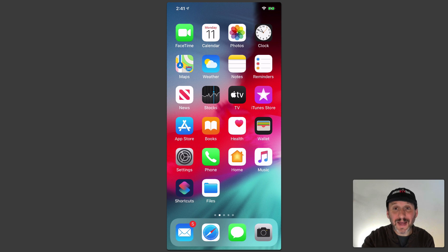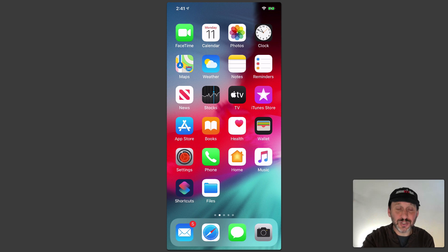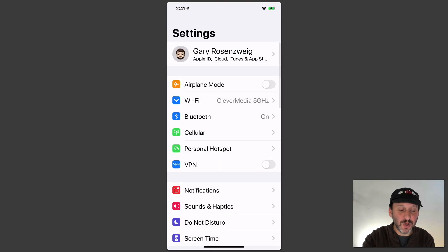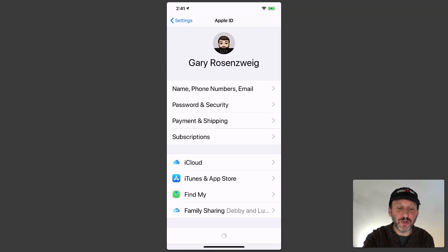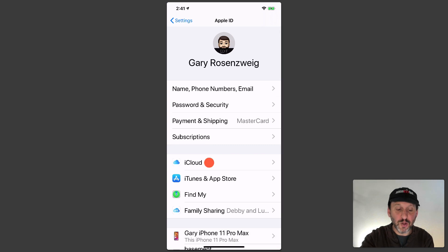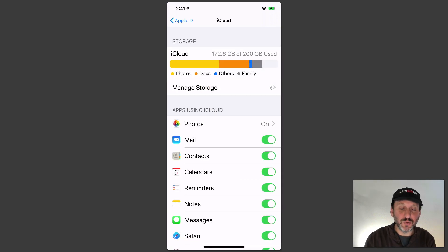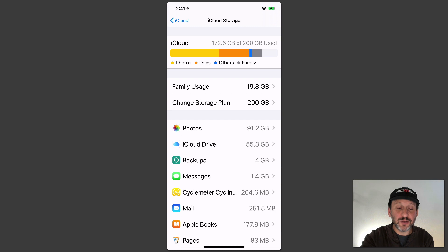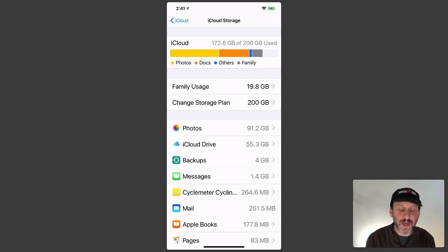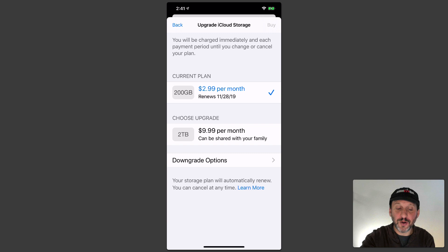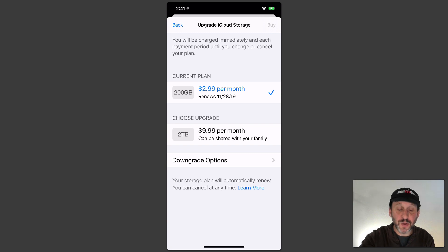Now to get to your iCloud Storage settings you want to go into Settings and then tap on your ID at the top and then go to iCloud and then Manage Storage. Then there you'll see Change Storage Plan. Tap that and it looks pretty similar. You've got your current plan, you can upgrade, and you have downgrade options as well.